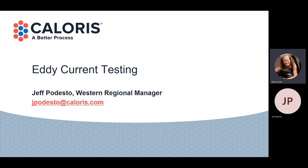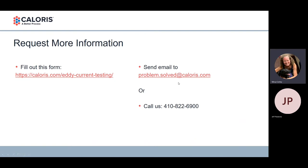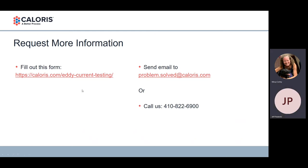Before we get started, the advantage to this being a pre-recorded webinar is nobody needs to worry about being muted. However, we won't have the opportunity for live questions during today's session. So if you do have any questions, you can reach us at problem.solved@caloris.com or call 410-822-6900 and ask for sales. Both of those will reach me, and then I can get you in touch with Jeff. We have this link here on your screen. If you are interested in pursuing eddy current testing, you can go there and fill out the form, and we will contact you.